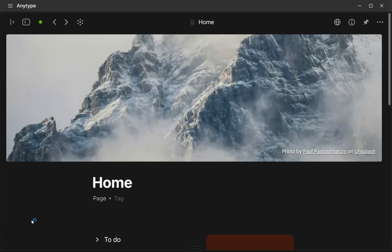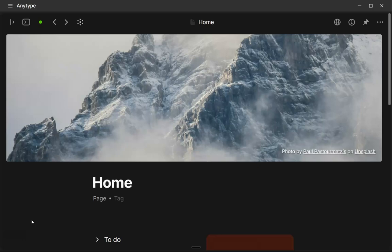So first up is Excalidraw. Now, if you haven't heard of this plugin, it's actually a whiteboard app. I first heard about it when I used the Obsidian note-taking app.